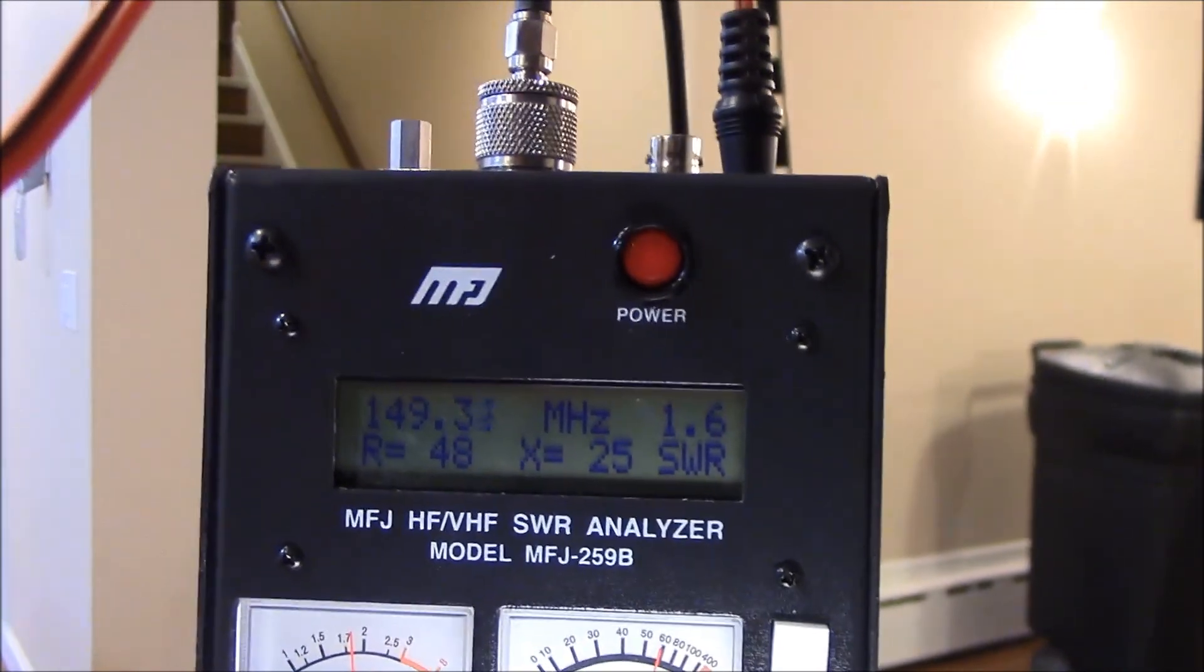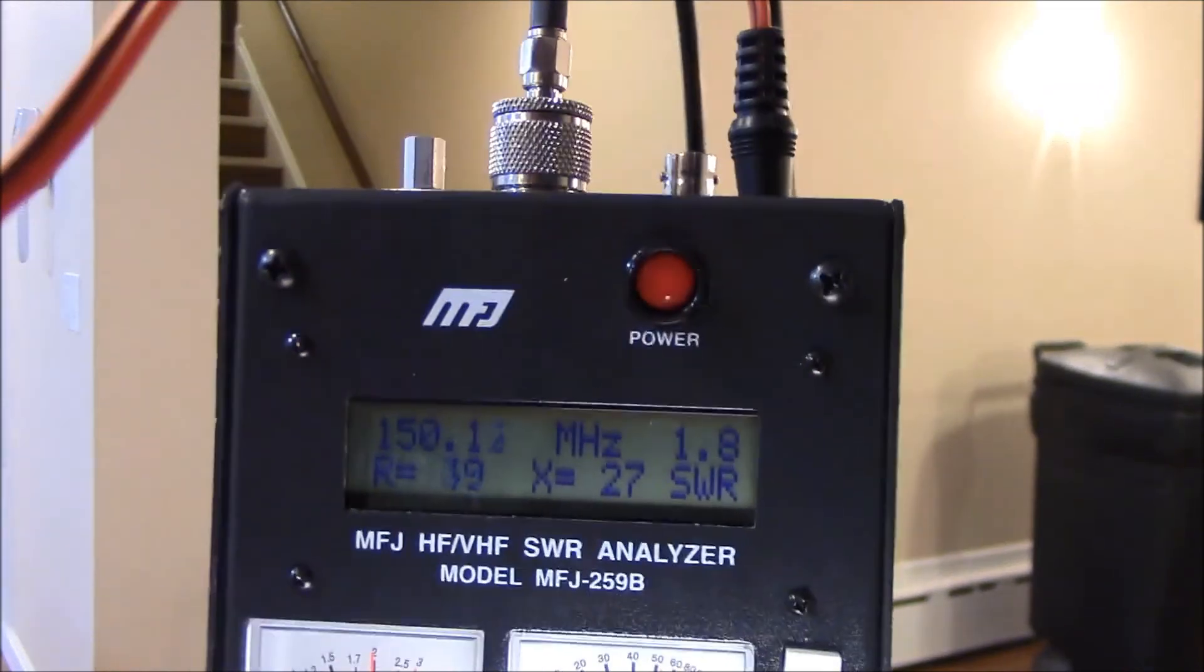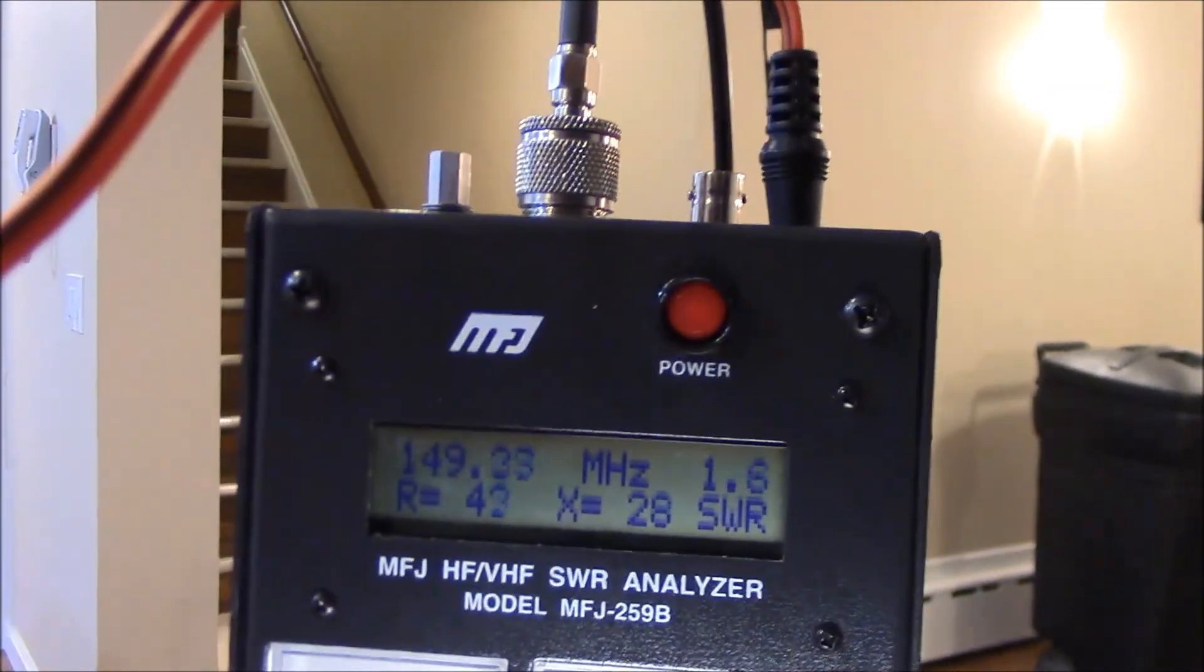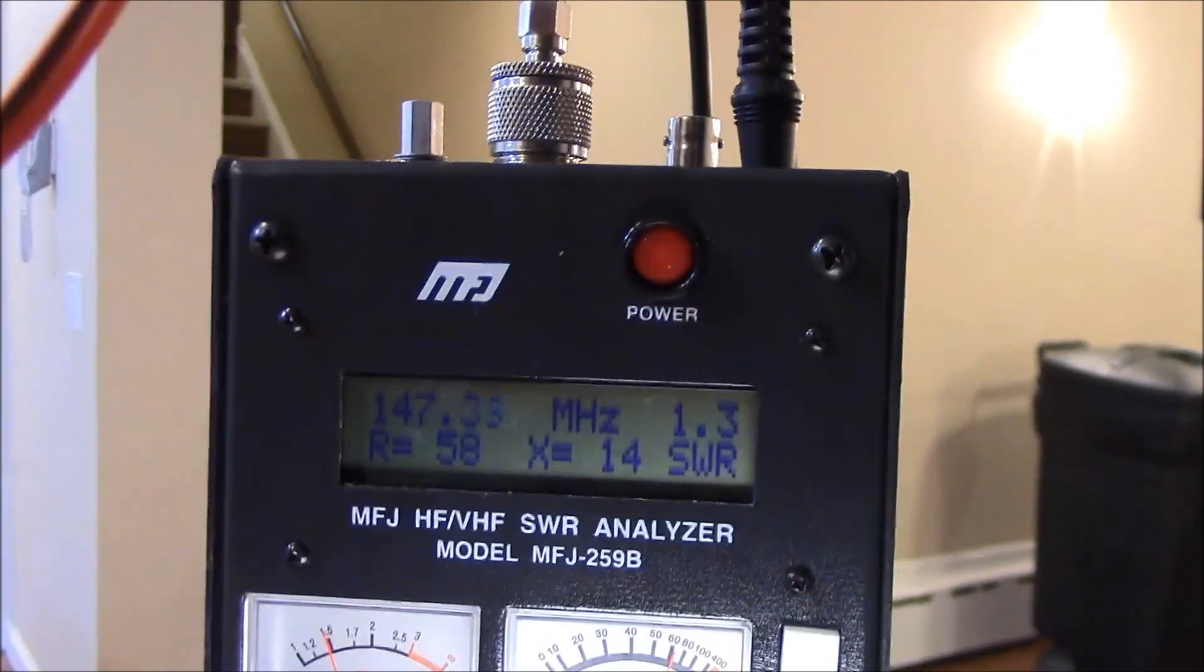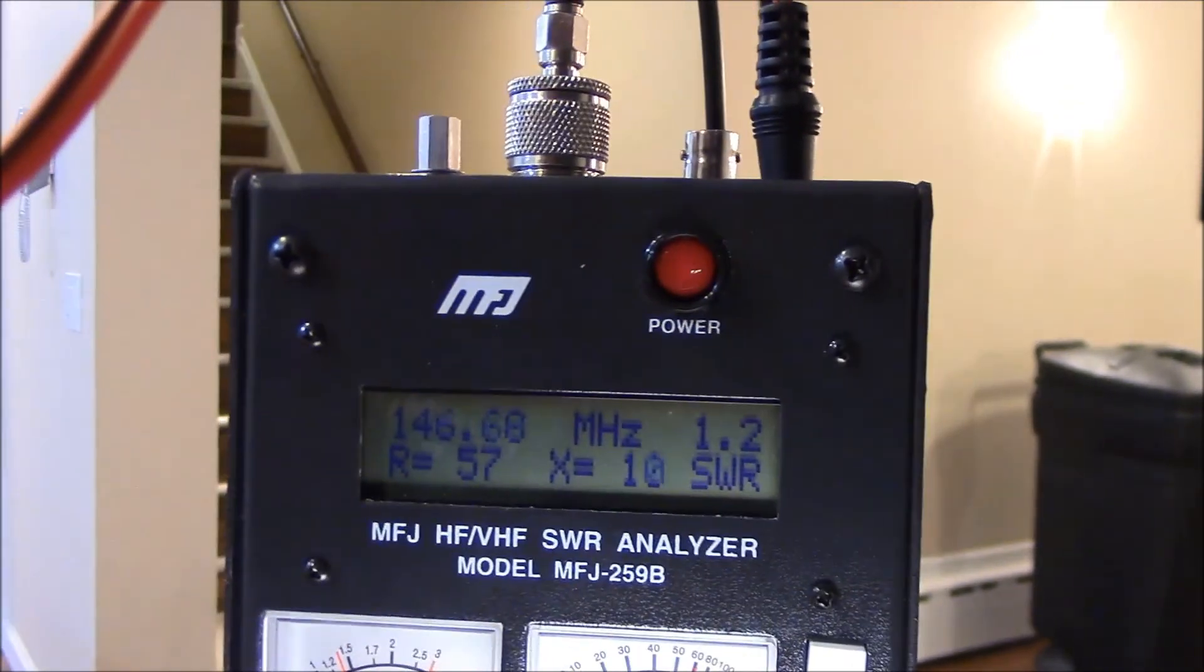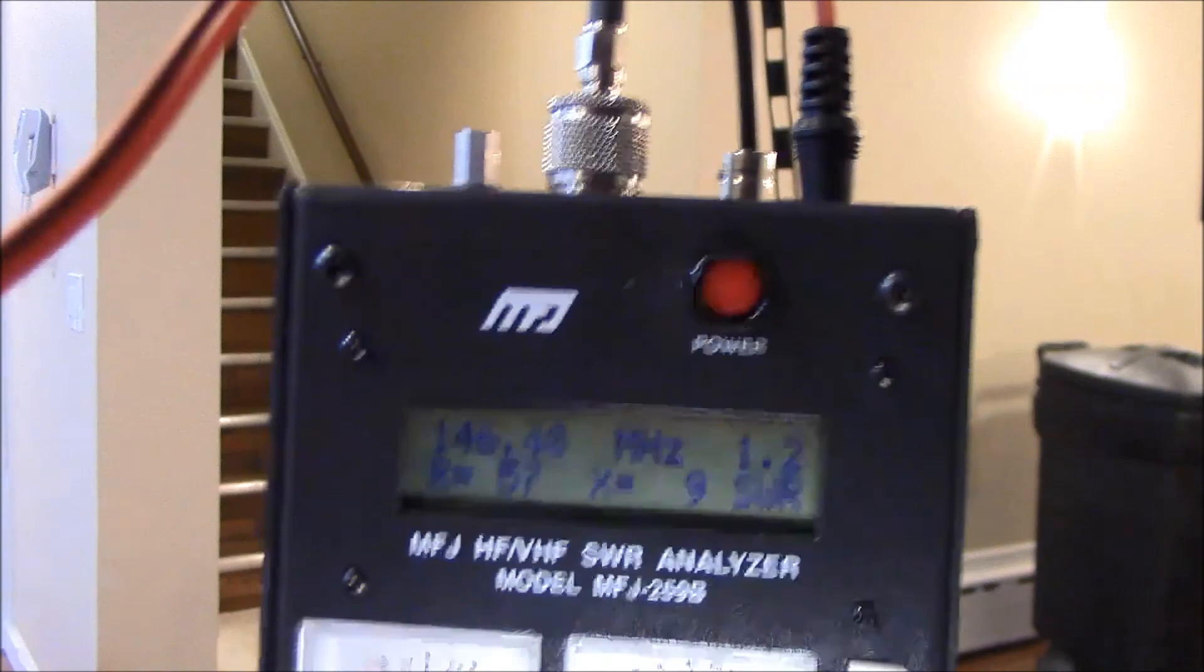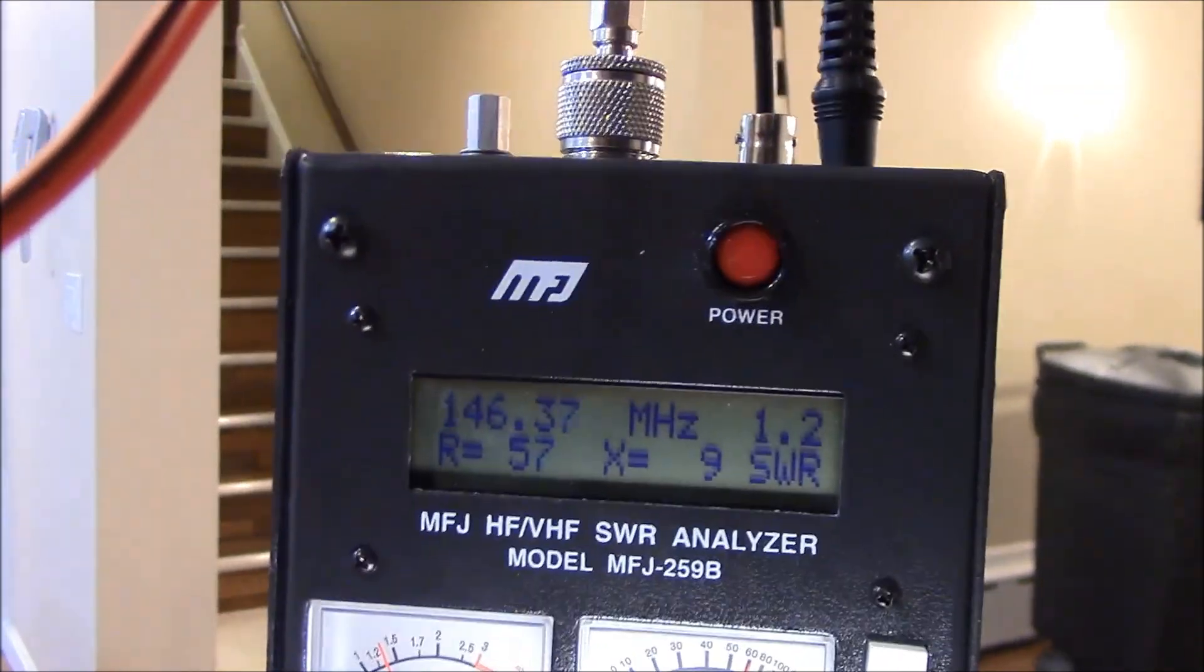At about 1. So, at 150 it's 1.8. So, that's out of the band. But, so it's definitely under 2 over the entire 2 meter band. And it dips at about 1.2 SWR around 146.5 megahertz. So, as you can see, it's pretty good.